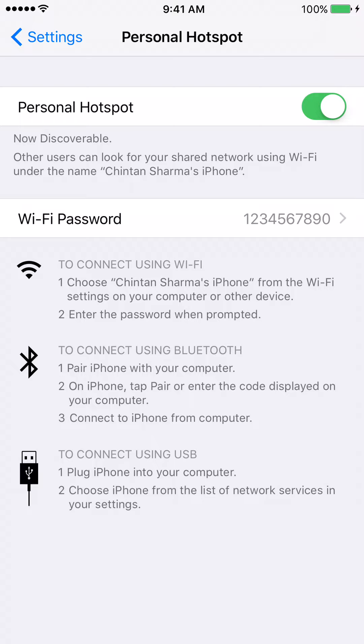The last step is to connect to the Wi-Fi network, which is your phone. So when you go on your computer and you see all of the available networks, you will need to know the name of the Wi-Fi network — in other words, what is the name of the Wi-Fi network on your phone?